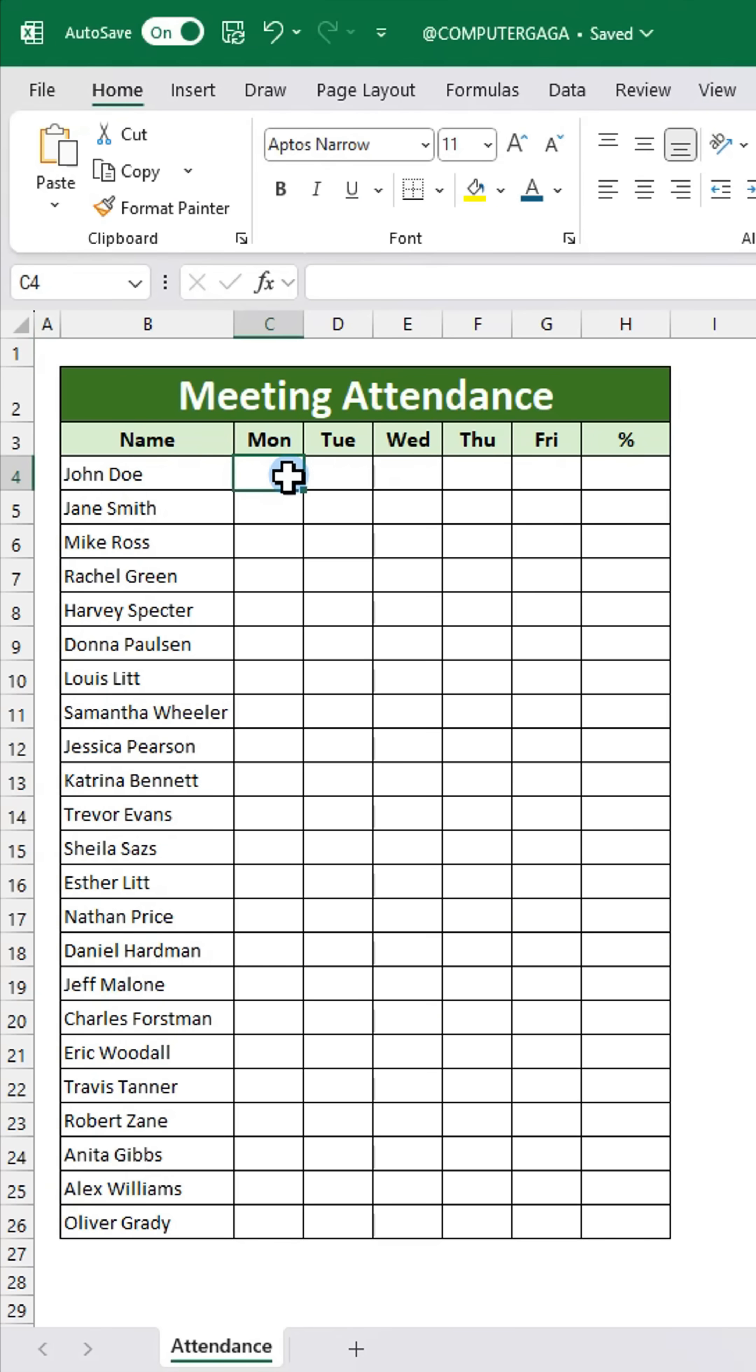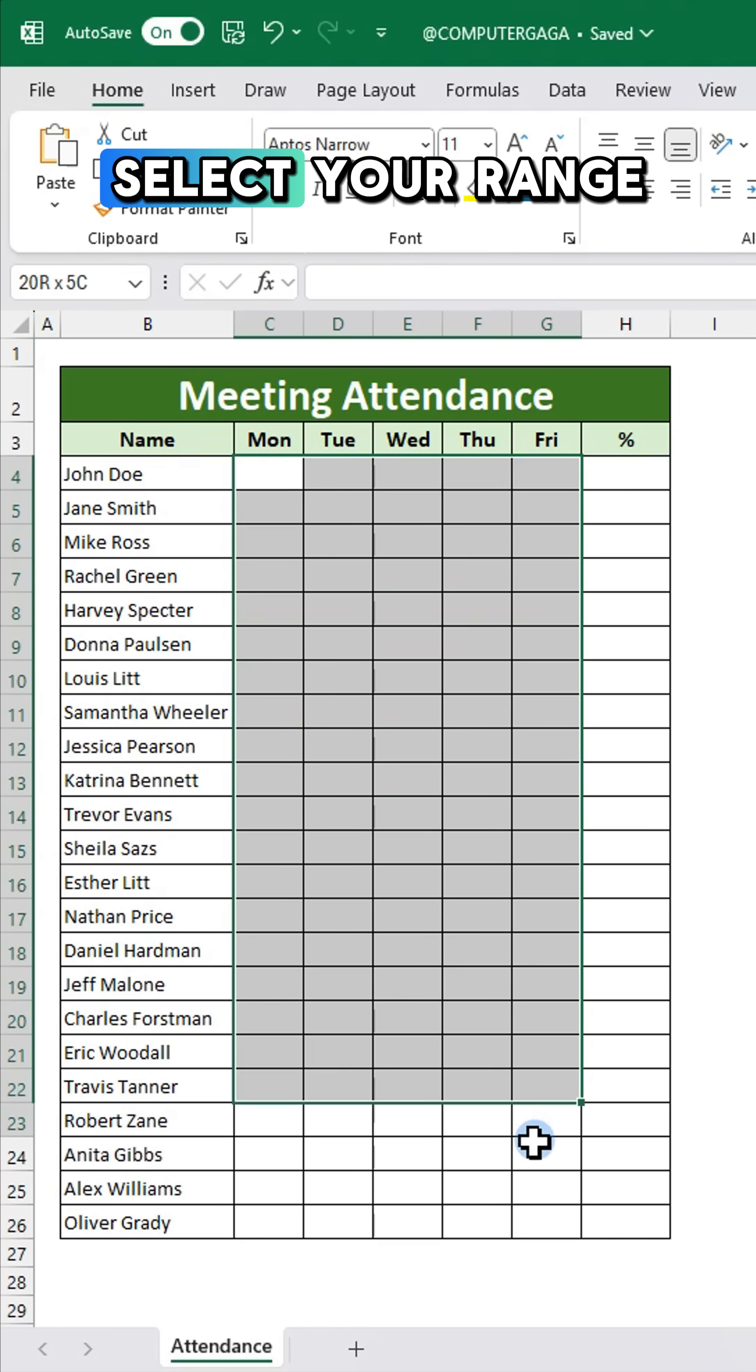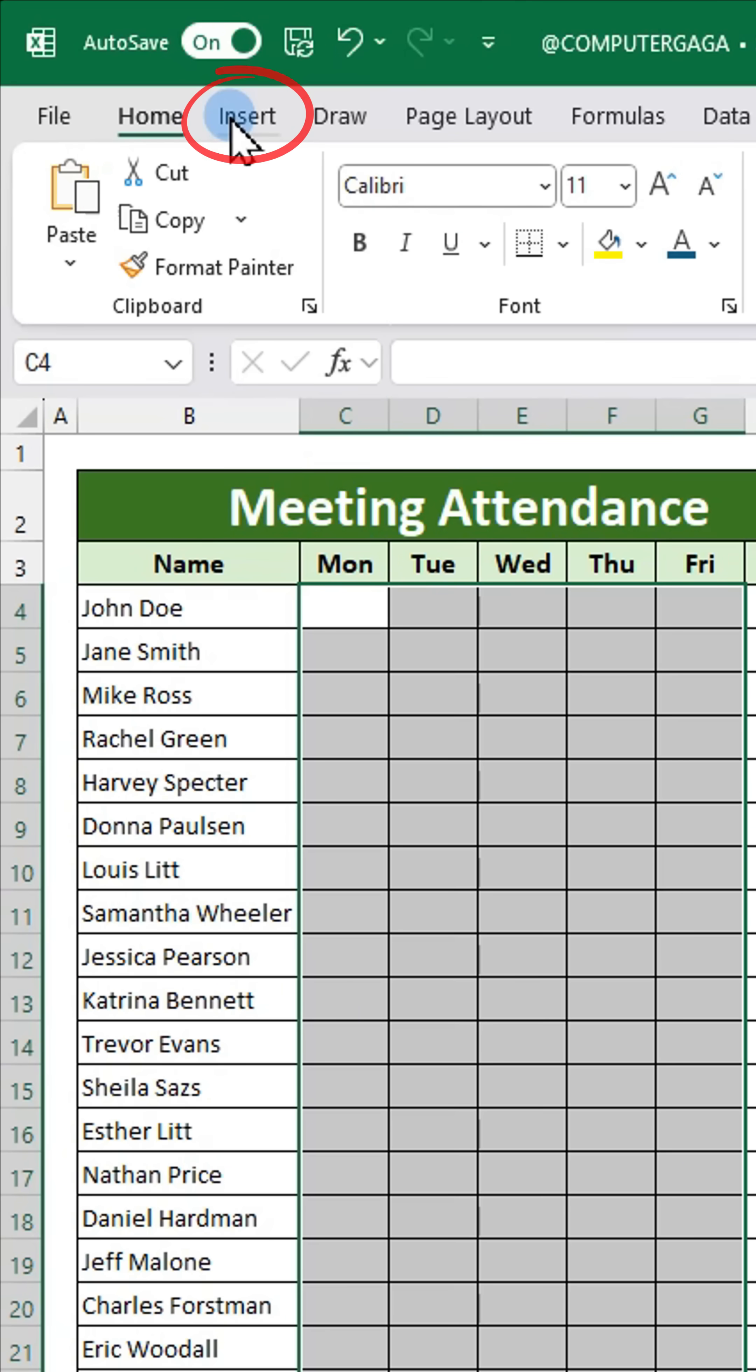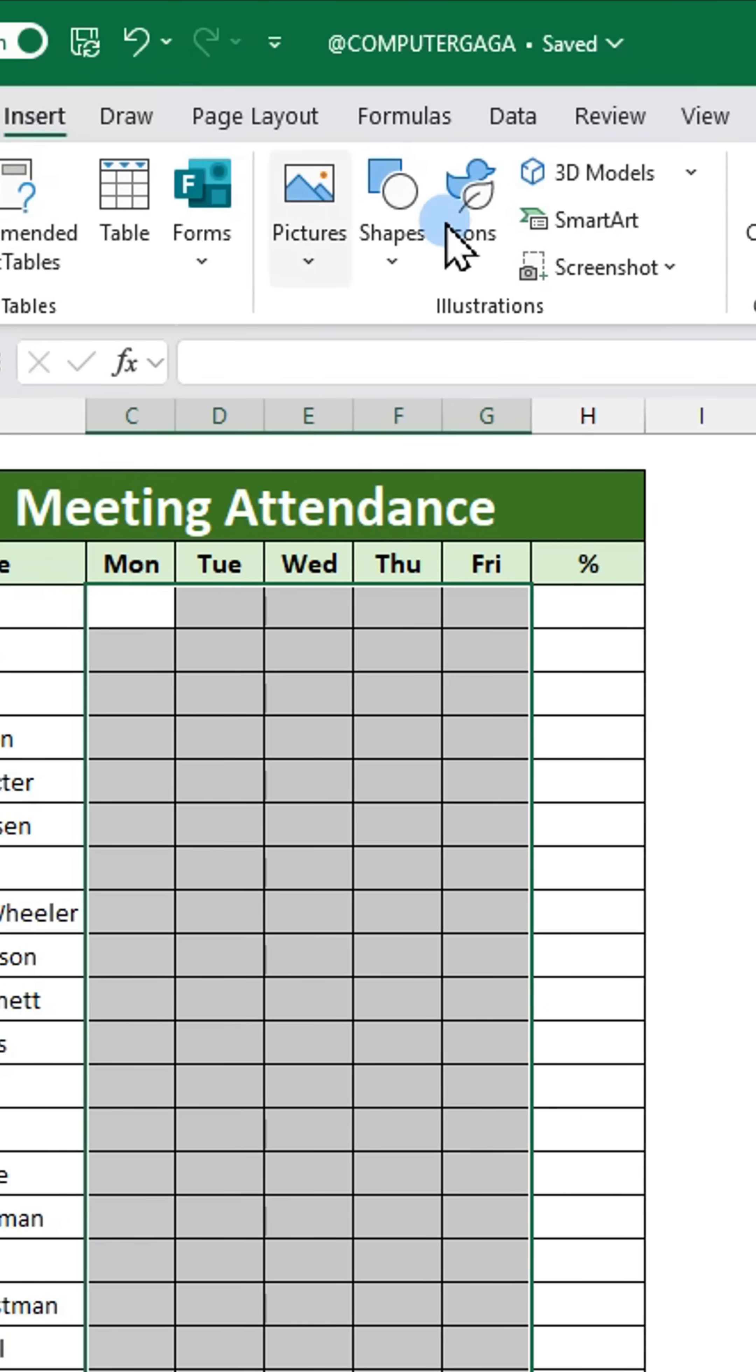Select your range. Go to the insert tab and click checkbox.